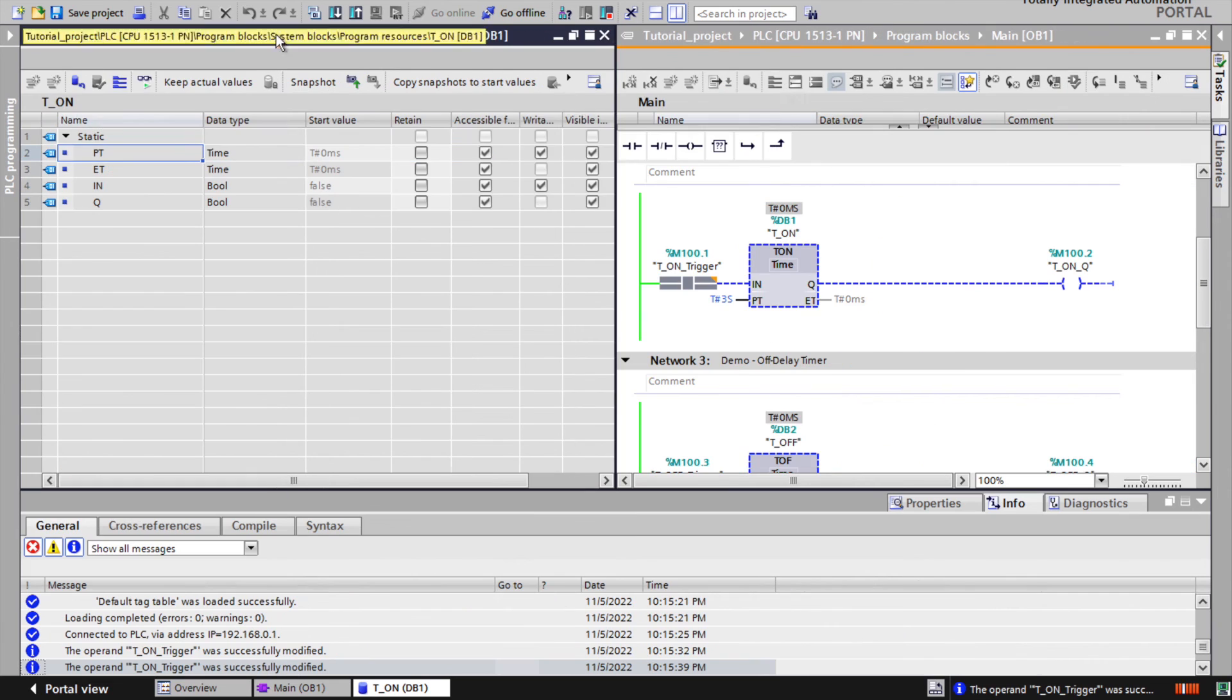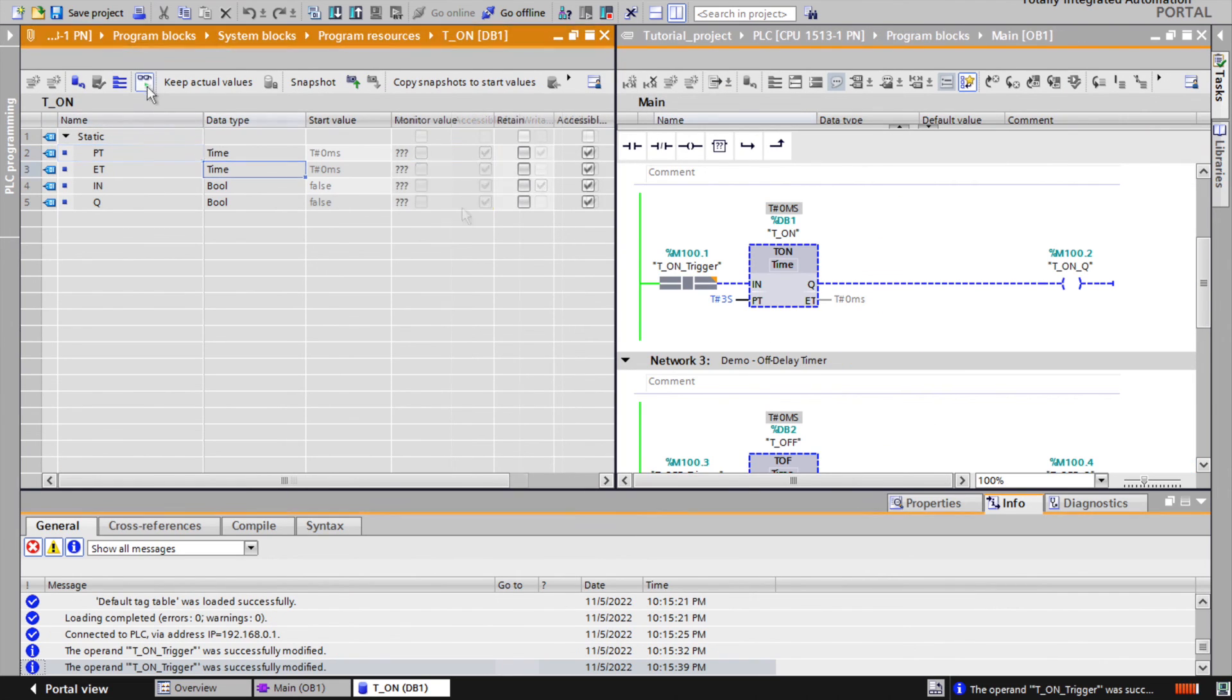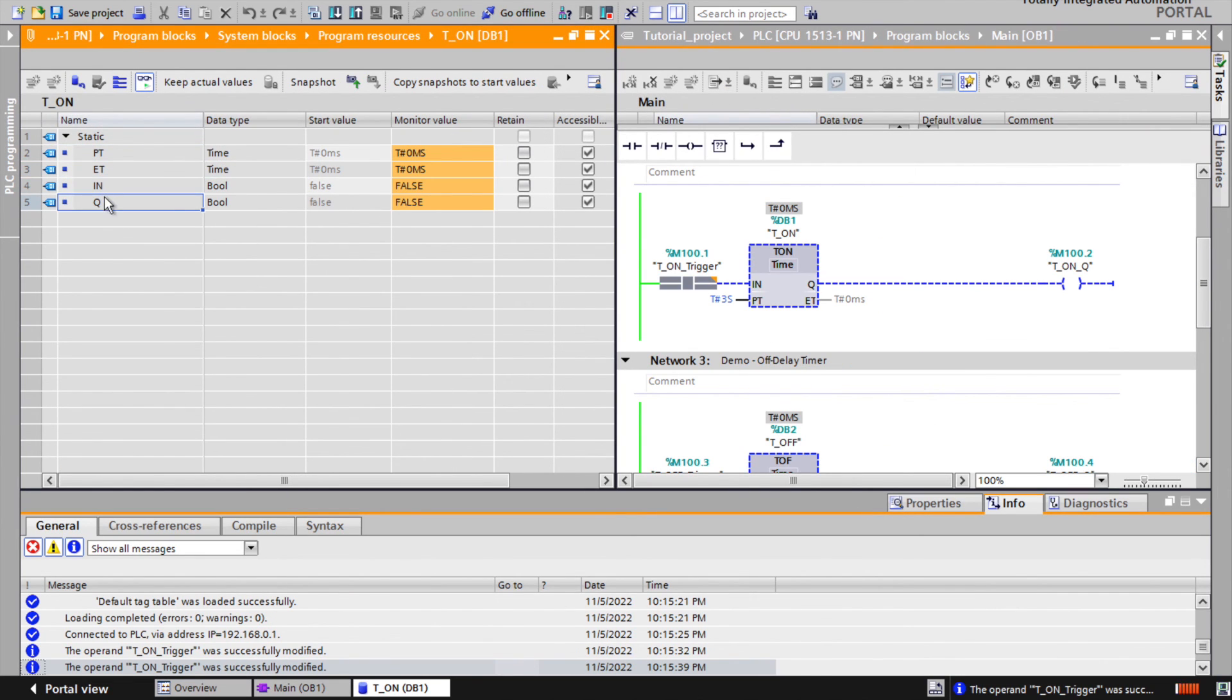Simultaneously monitoring timer instance and timer instruction we understand that instance is actually assigned memory location for timer purpose.